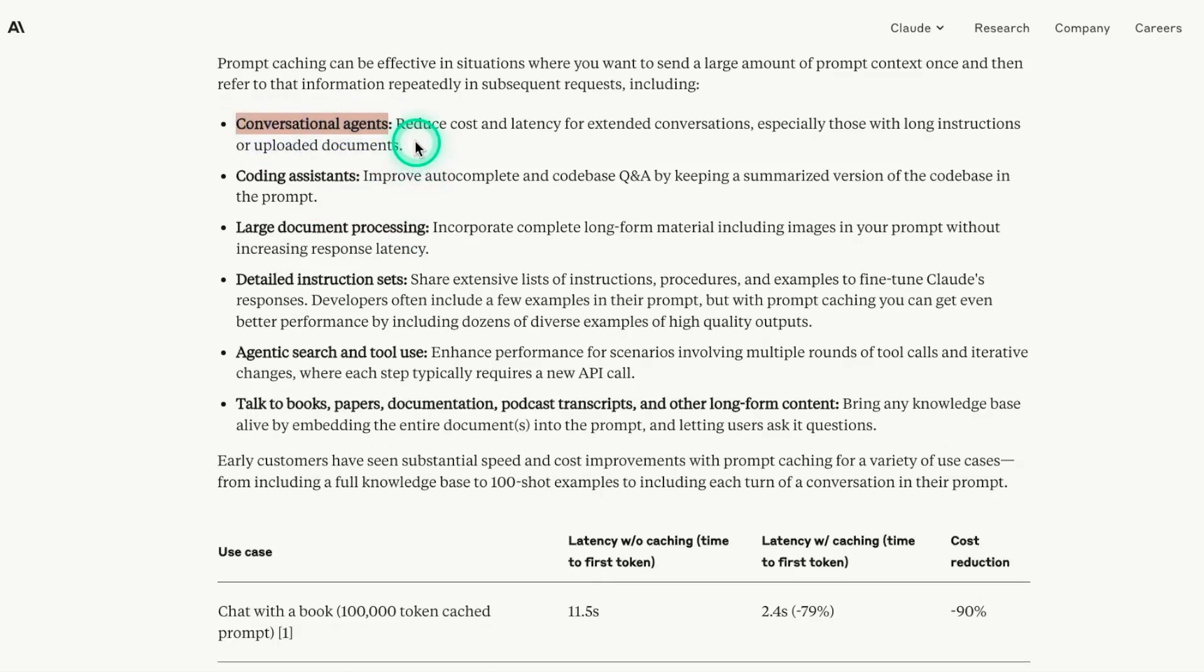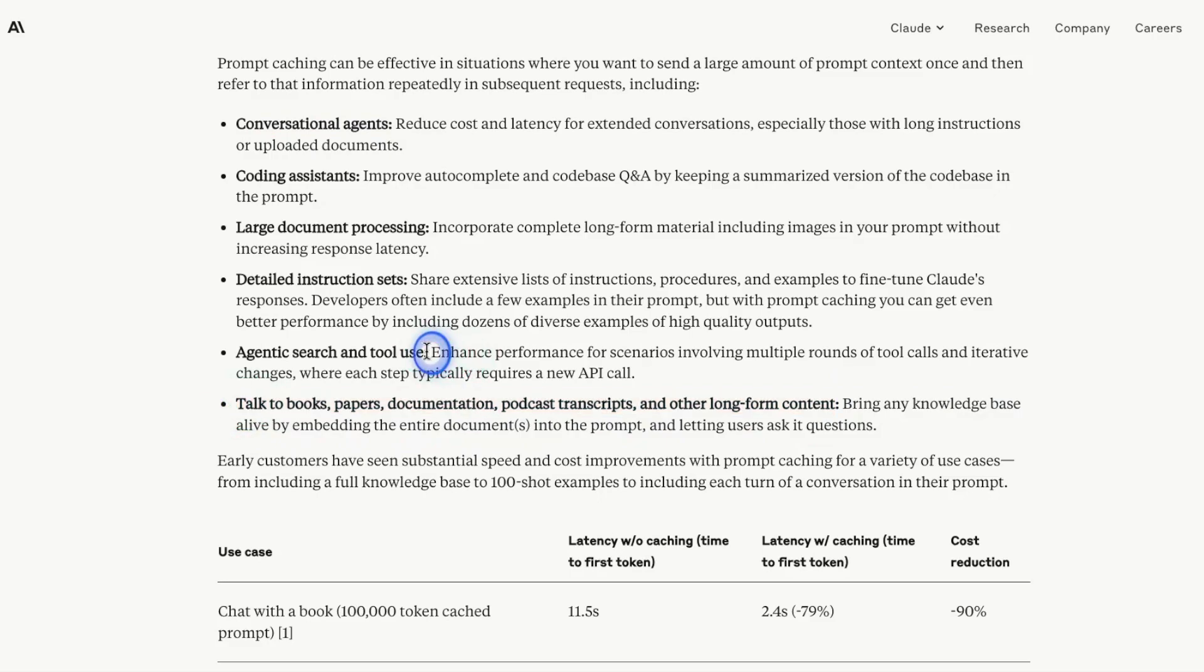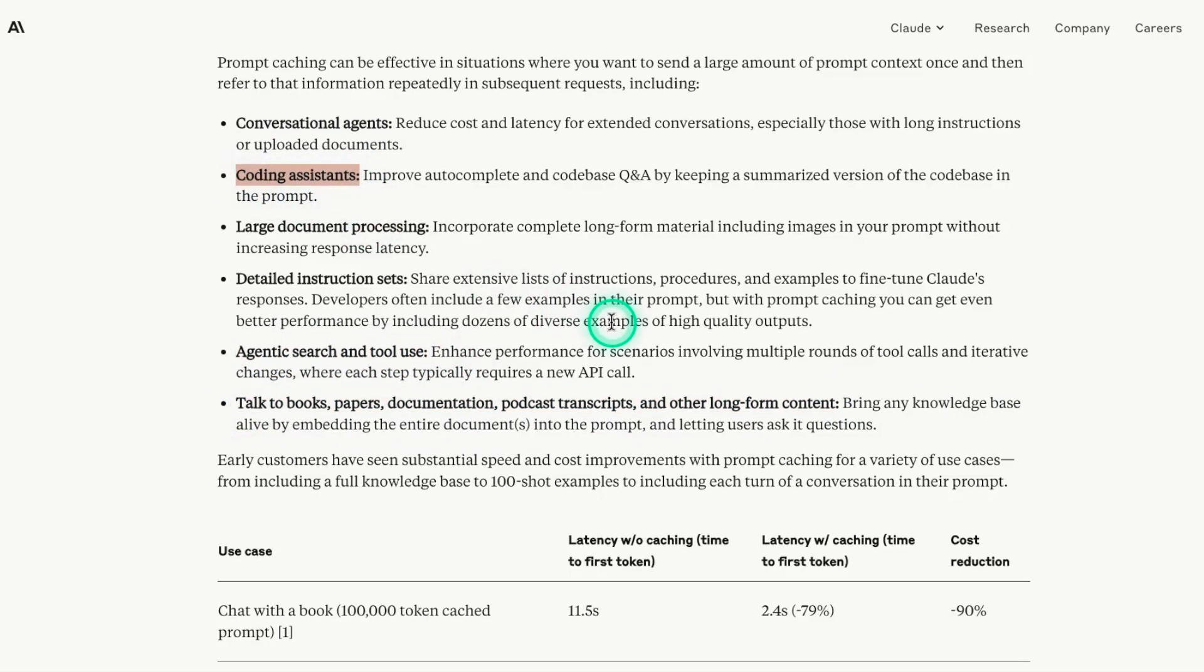In fact, we are going to be covering one example of this in a bit. The common one is to talk to books, papers, documentation, transcription, transcripts, and other long-form content, but you can also use it for tool use and other types of assistance.